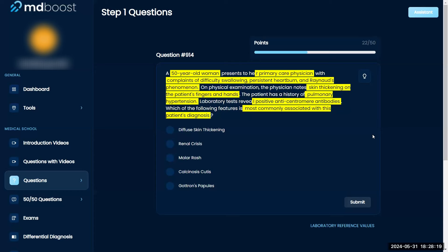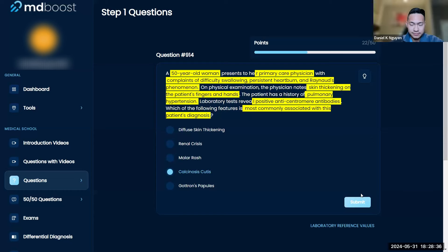So this lady has CREST syndrome. I believe she has CREST syndrome due to calcinosis cutis, Raynaud's phenomenon, esophageal dysmotility, scleroderma, and telangiectasias. So I would go with calcinosis cutis in this one. Final answer. Yes.